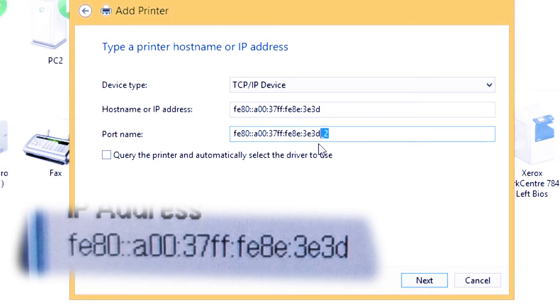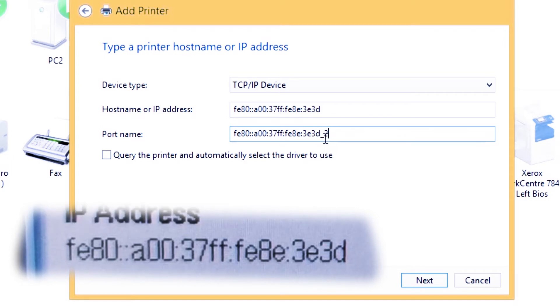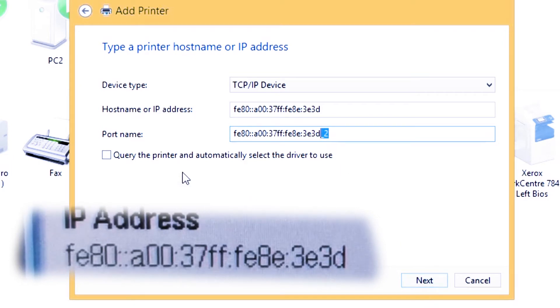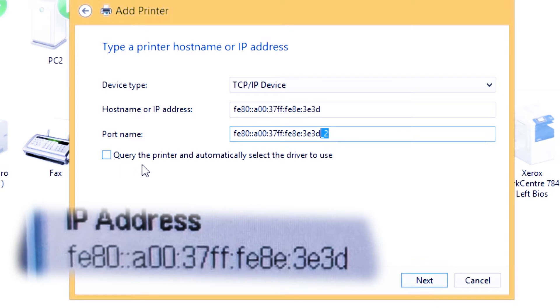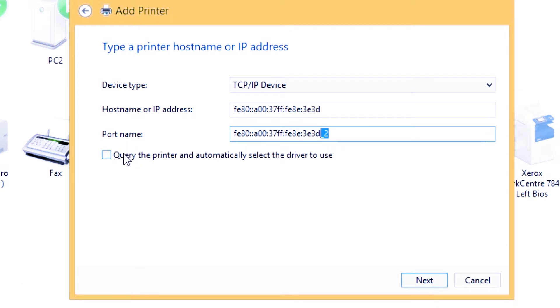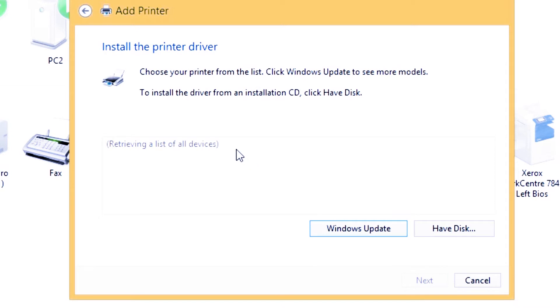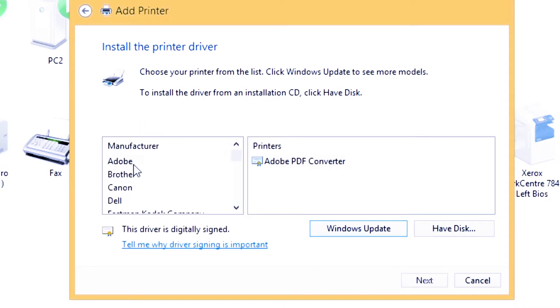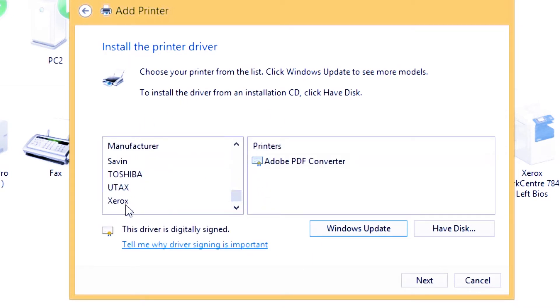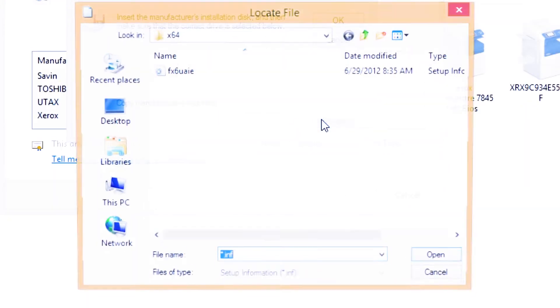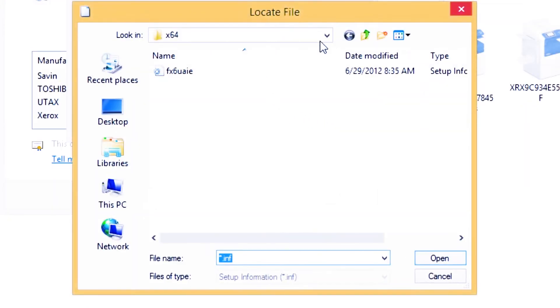Select the driver to use. Don't check that one, just press next. If you have the installer, press have disk instead of Windows update. If you have the installer or CD, just press have disk, click browse to find the printer installer.